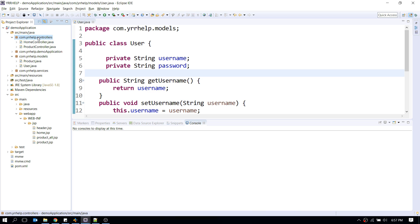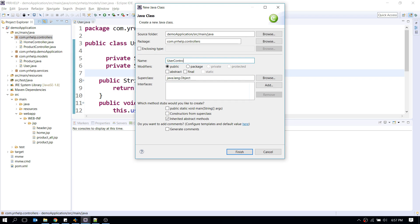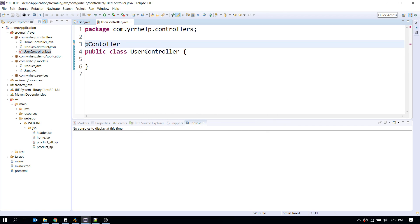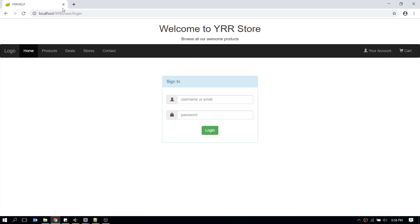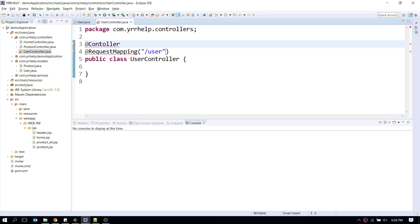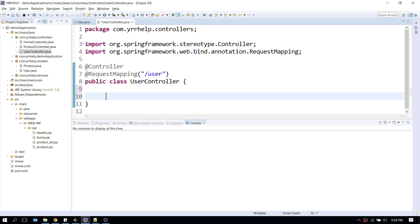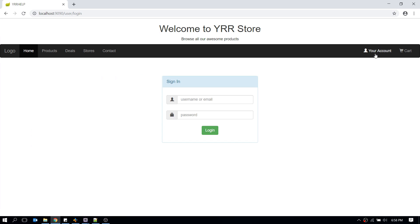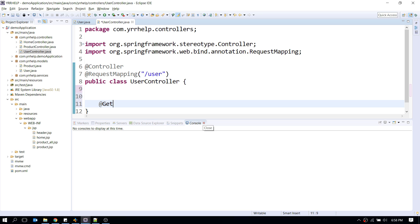Now I'm going to create a controller called UserController. I'll annotate it with @Controller, and I'll add a @RequestMapping to map this controller to the path '/user'. Next, I'll create a GET request mapping for displaying the login form when the user clicks 'Your Account'.